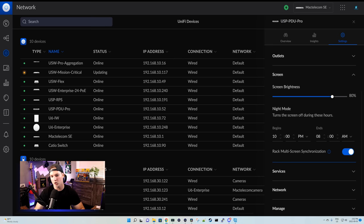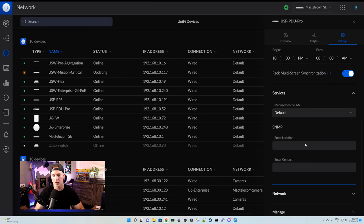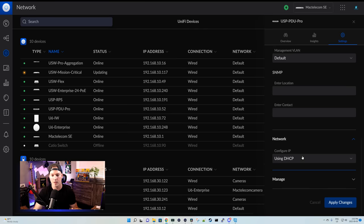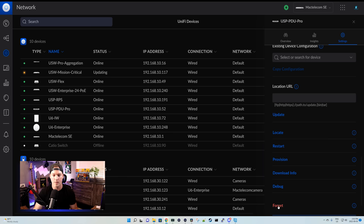Under the screen, we could change the screen brightness, and we could also do the time, or we could do rack multi-screen synchronization. Under services, this is all the same as any other Ubiquiti device. Same with the network, we could configure it with DHCP or static IP. And then under manage, it's also the same. We have the update, locate, restart, provision, download information, debug, or we could forget this from a controller.